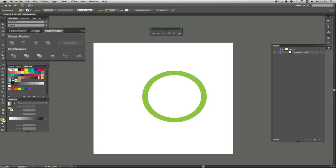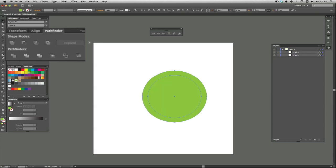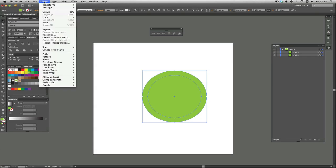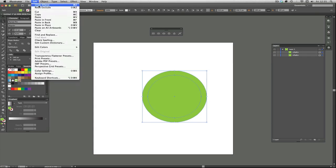I'm going to do command Z, which is just like any other thing when you're doing a word document or whatever, it's the same thing, the wonderful undo. Or you can go over to edit and then undo there.